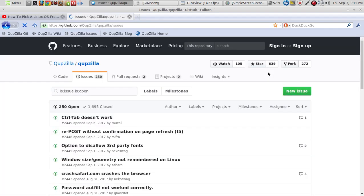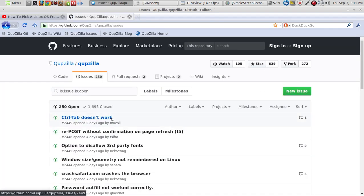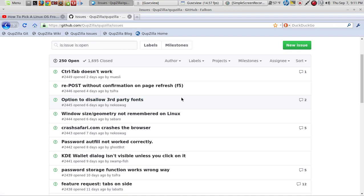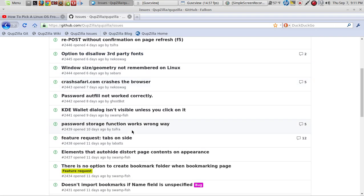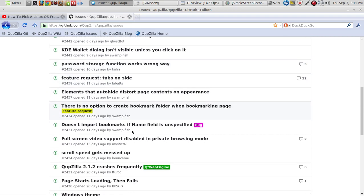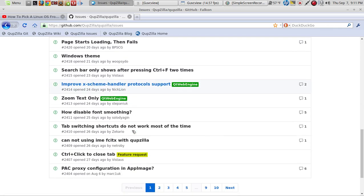Let's go to Cubzilla Issues. Control+Tab doesn't work. There's a repost without confirmation option, an option to disallow third-party fonts, and some others. Keep in mind this is brand new.